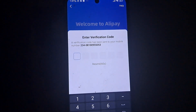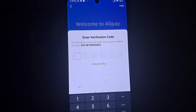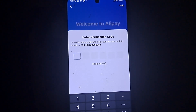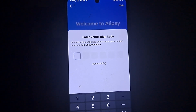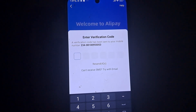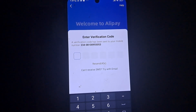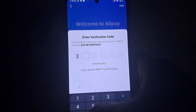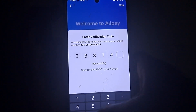There will be an OTP sent to your phone. Wait for it to arrive — it can take some time. Once the OTP lands, enter it in the field provided.